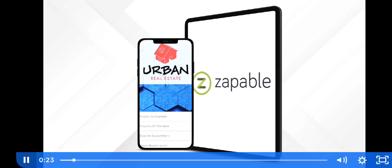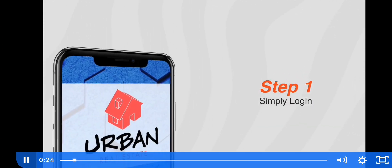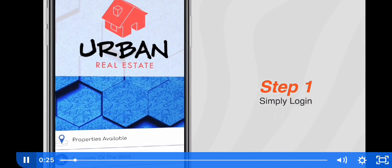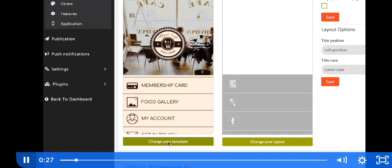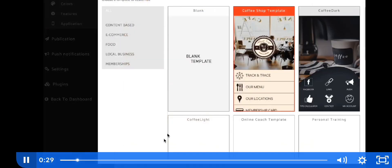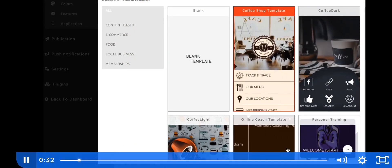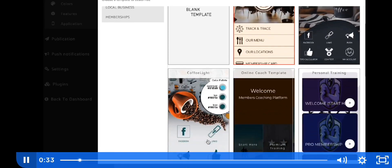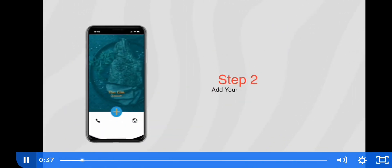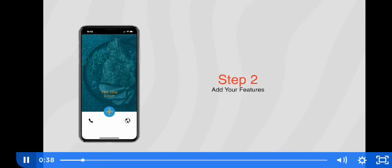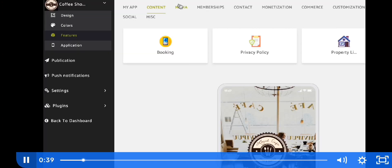In three simple steps. Step one: simply log in, scroll down, pick your favorite template, and select your preferred layout — and boom, you're ready to build. Step two: now it's time to add your features, with over 30 amazing options available.